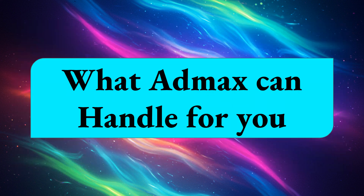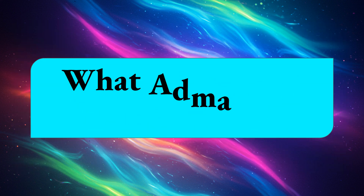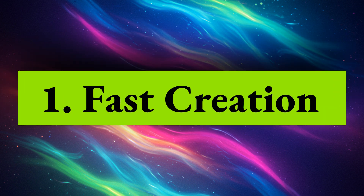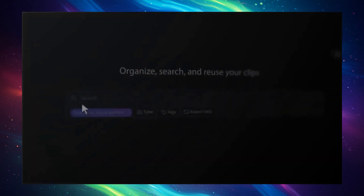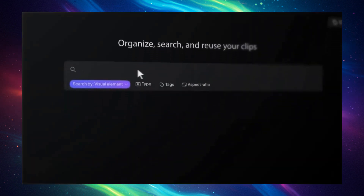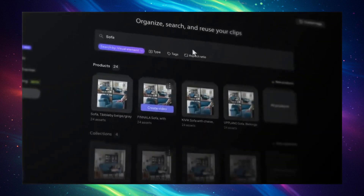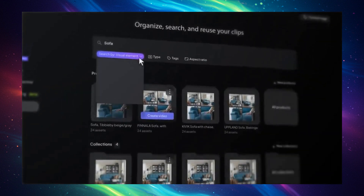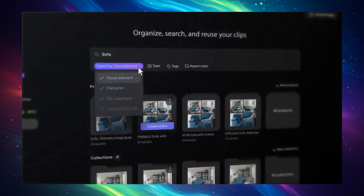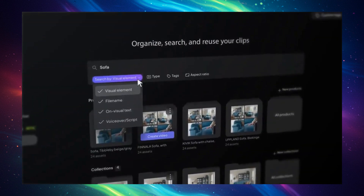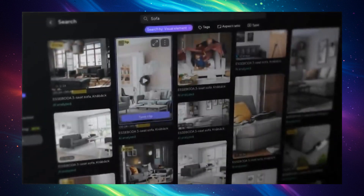Now let me show you what AdMax can handle for you. First, AdMax is super fast. Just upload clips or testimonials and AdMax turns them into launch-ready UGCs, demos, or explainers — complete with branding, voiceovers, and scripts.